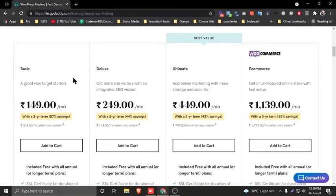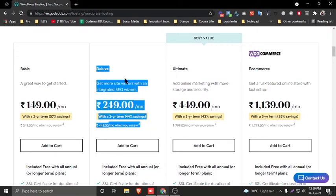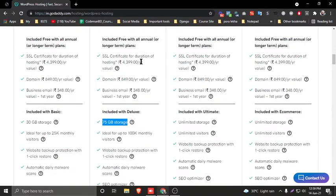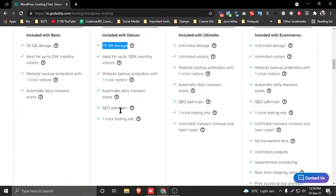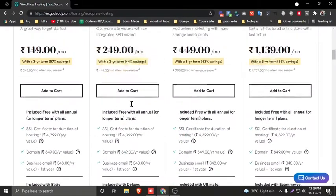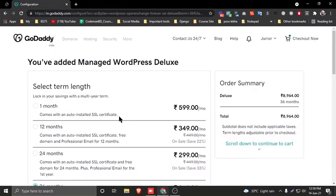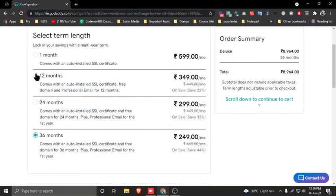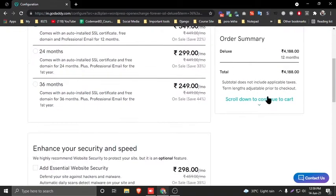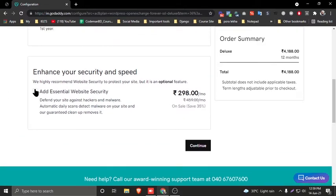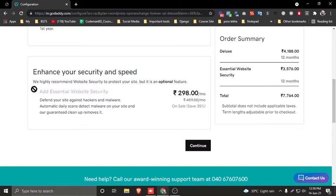GoDaddy provides four hosting plans: Basic, Deluxe, Ultimate, and E-commerce. I suggest the Deluxe plan because it offers 75 GB storage, an SSL certificate, and is SEO optimized — compared to Basic which only has 30 GB storage. Select the Deluxe plan and add it to cart. Then select a term length of 12 months.